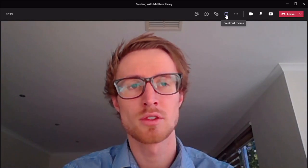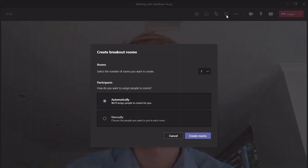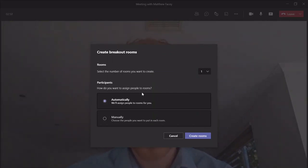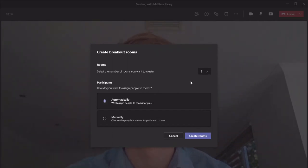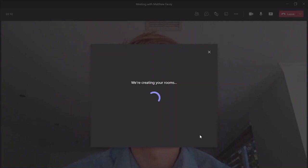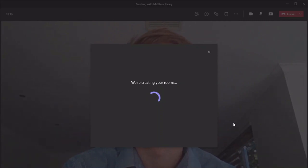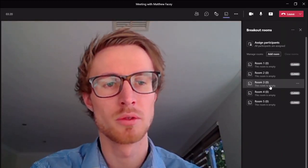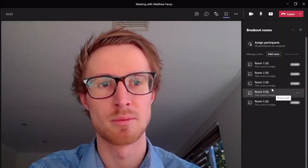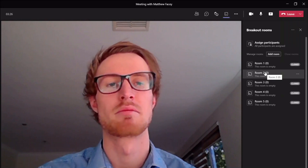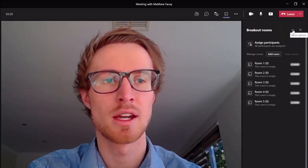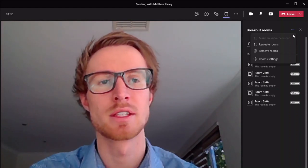The final feature I'll show you today is the Breakout Rooms. These are somewhat recent but they've got a couple of updates now. This is where you'd have multiple people — you can select how many rooms you'd like, let's go with five — and then automatically or manually choose who you want in each room. After we create the rooms, it's going to send us out. There we go — we've got all these different rooms, they're all empty at the moment because we don't have any participants in the call.